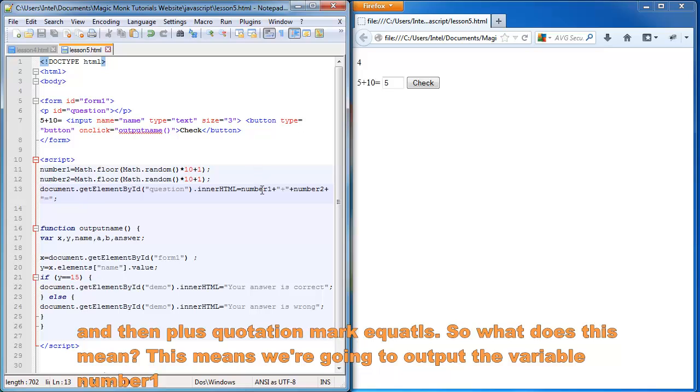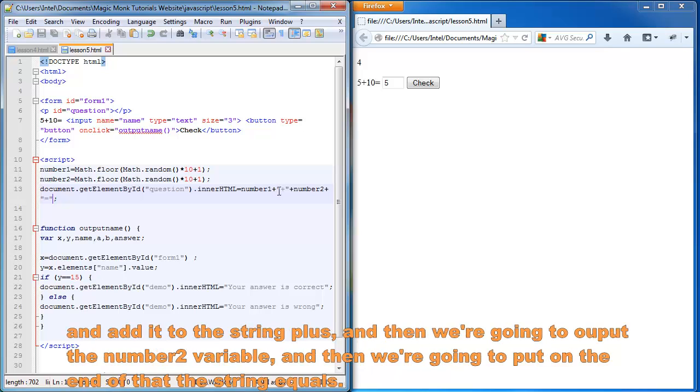And then plus quotation mark equals. So what does this mean? This means we're going to output the variable number one and add it to the string plus. And then we're going to output the number two variable. And then we're going to put on the end of that the string equals.